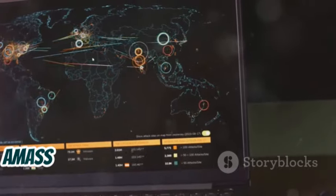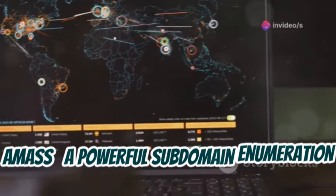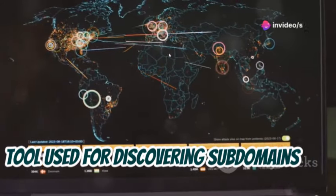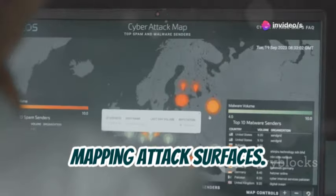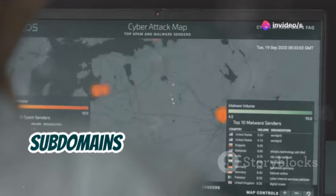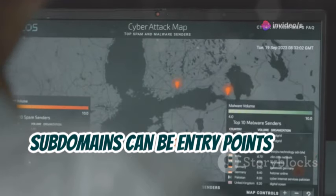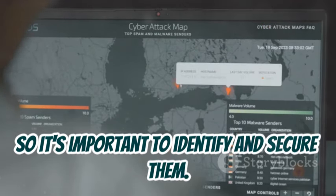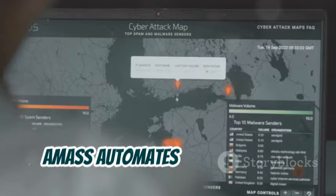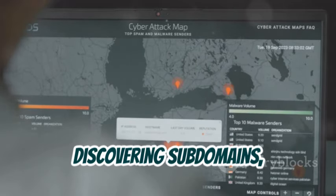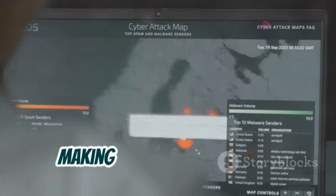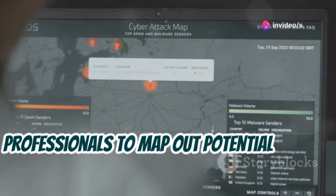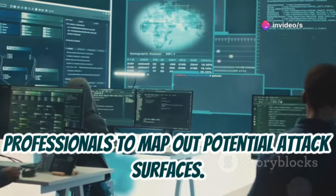5. AMASS — a powerful subdomain enumeration tool used for discovering subdomains and mapping attack surfaces. Subdomains can be entry points for attackers, so it's important to identify and secure them. AMASS automates the process of discovering subdomains, making it easier for security professionals to map out potential attack surfaces.